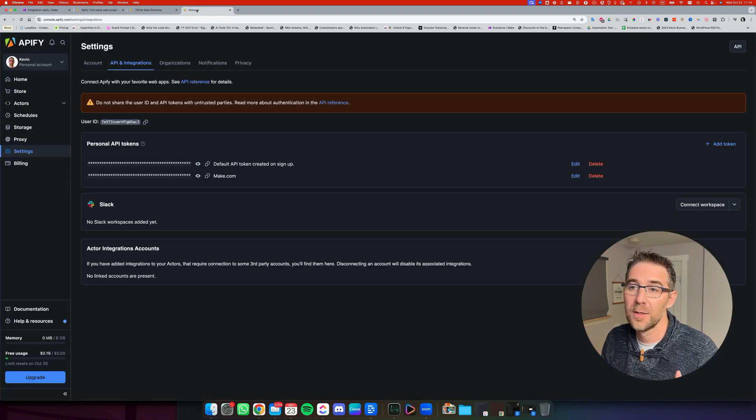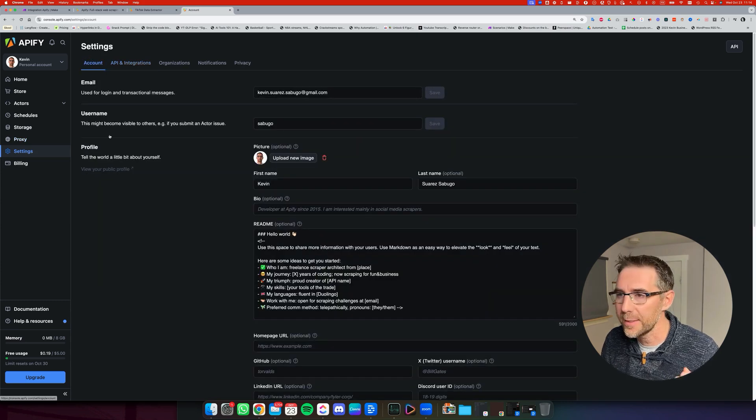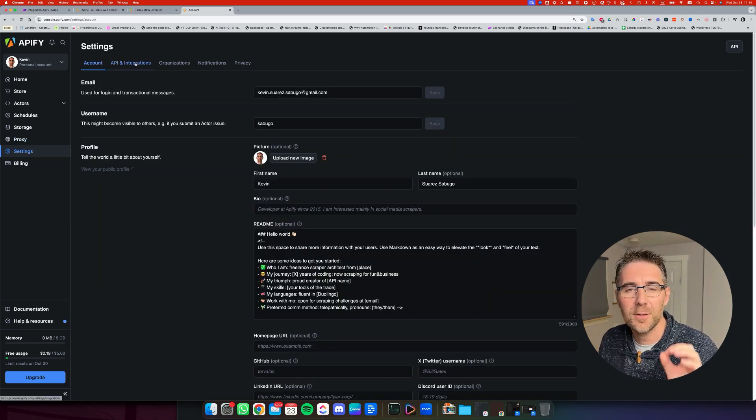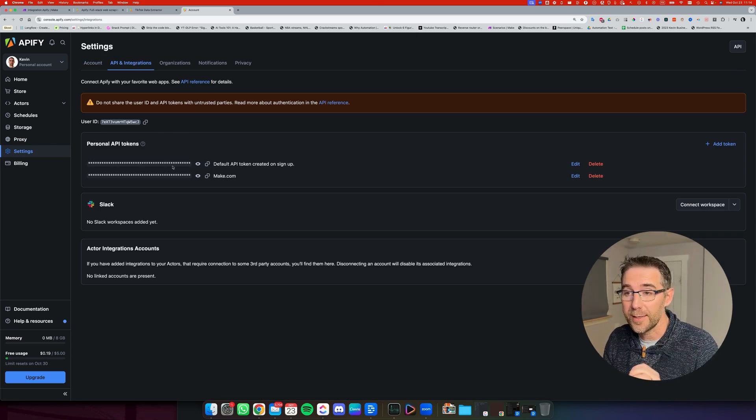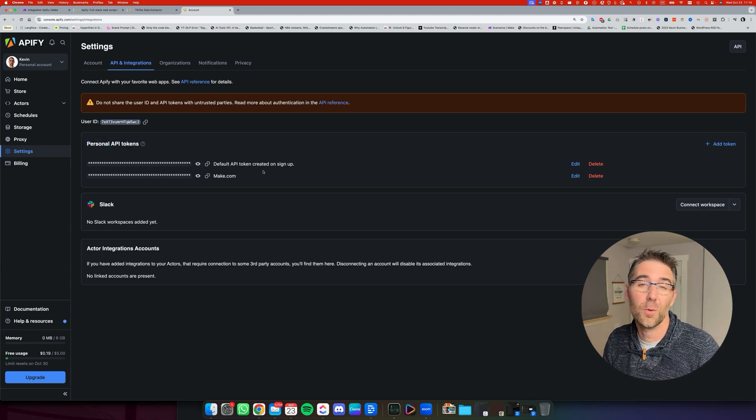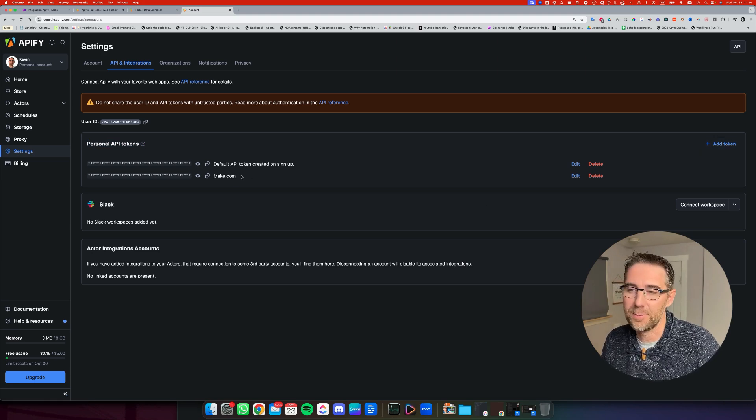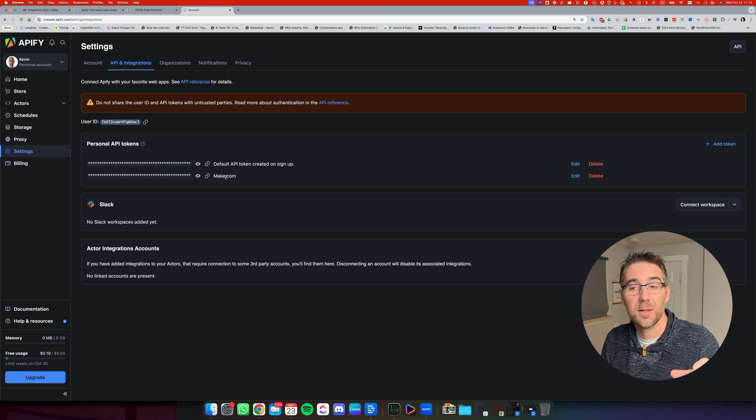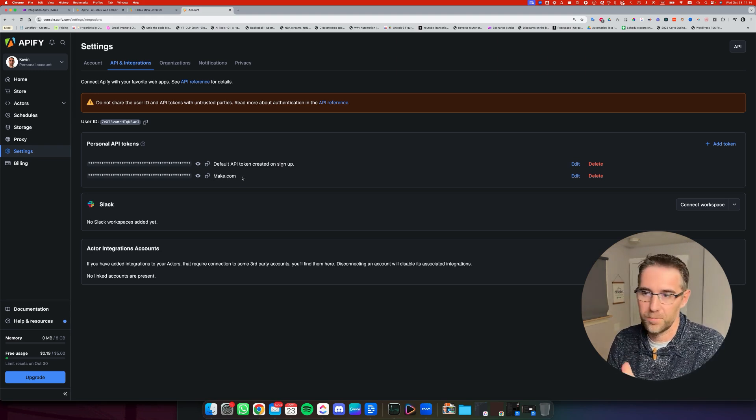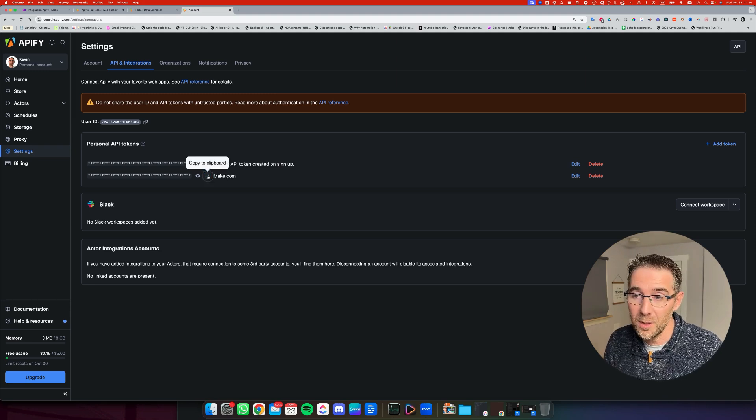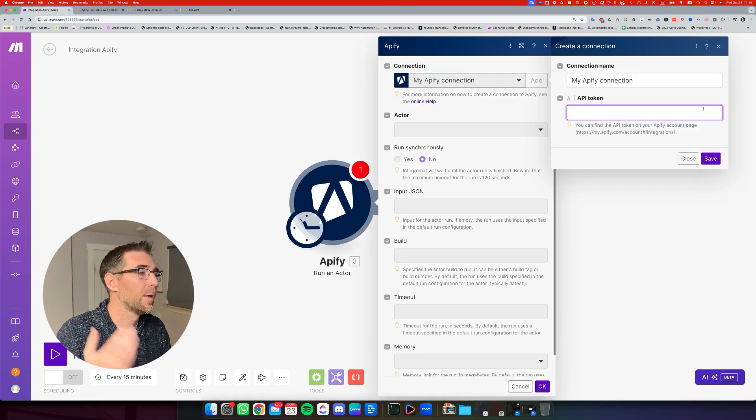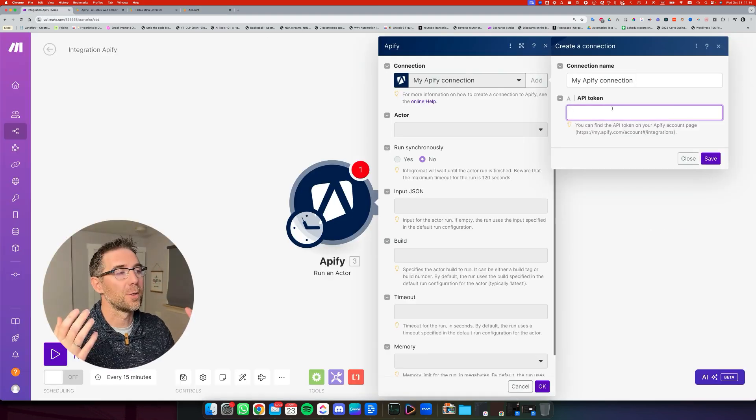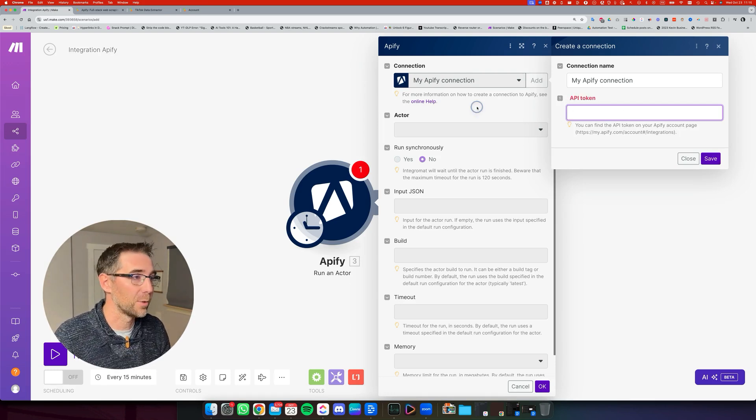For that, you're going to come back to Apify and you're going to go down to settings, which is going to get you here. And you're going to go to that second tab, which is API and integration. And right there, you're going to have all your personal API tokens. There's one by default, but I did just add an extra one that I named make.com. So this is the one that I'm going to use for my connection to make.com. So if you want to do the same thing, just do it. And then you're going to copy that API token. You're going to come back to here, paste it right here. You can just click on save and it's going to make the connection and you're ready to go.